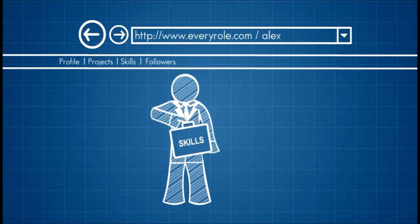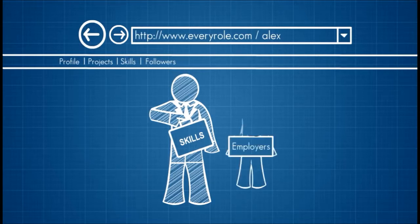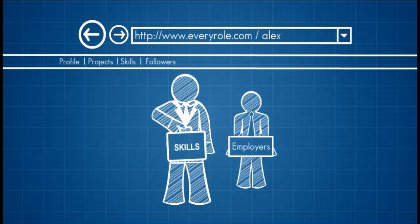EveryRole is going to make it so easy for Alex to properly present his achievements and inspire his prospective employers, friends, and family.